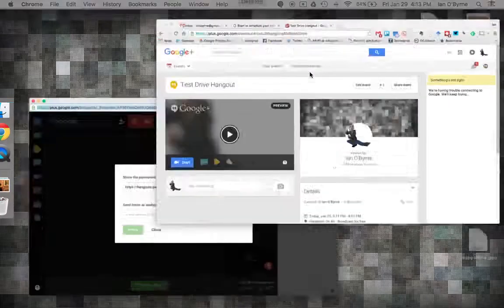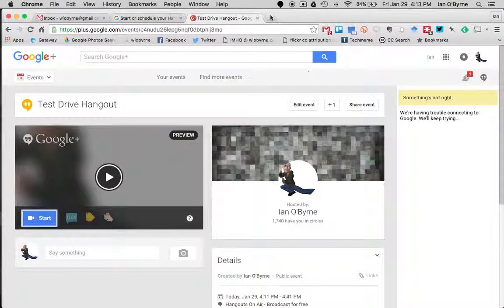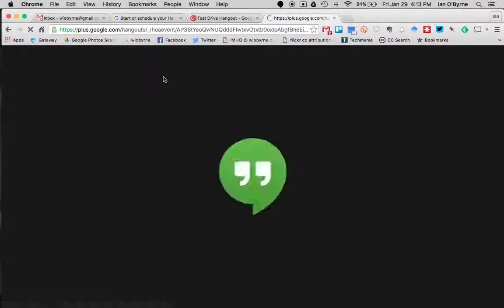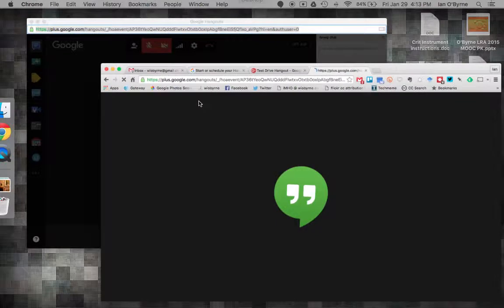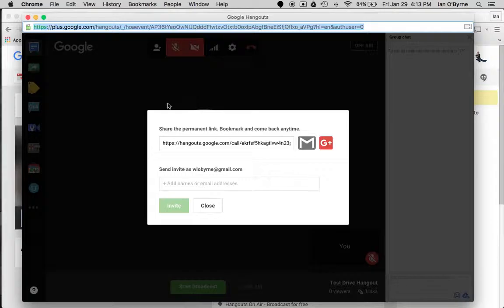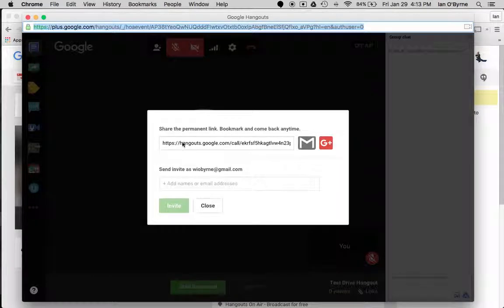Unless something has totally changed, if they click on that, they should be able to go right into the hangout. So we're going to test drive that just to make sure that I'm not fibbing. That should bring them right into the hangout, and yep, it is.